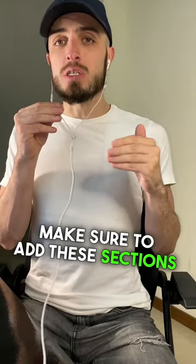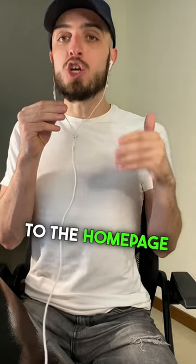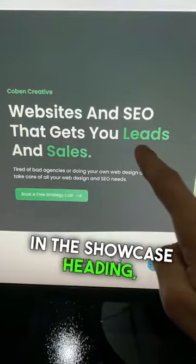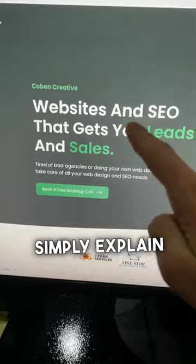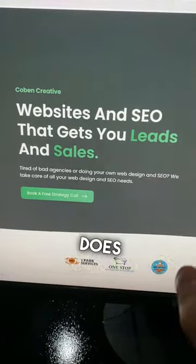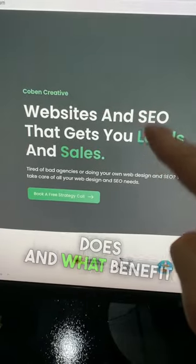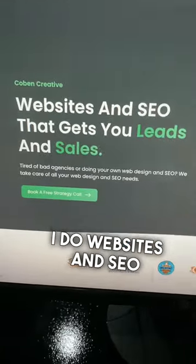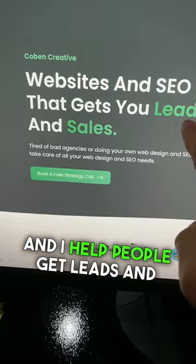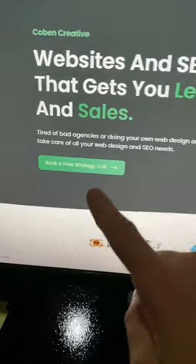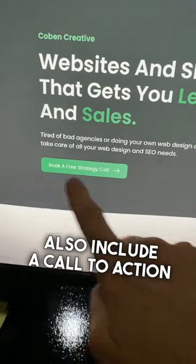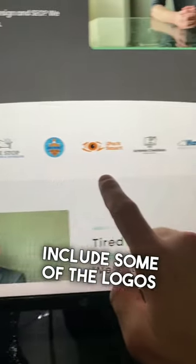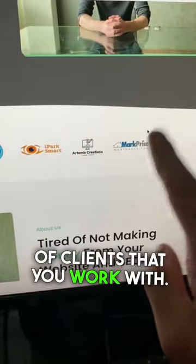Make sure to add these sections to the home page of your website. In the showcase heading, simply explain what your business does and what benefit the user gets — for example, 'I do websites and SEO and I help people get leads and sales.' Also include a call to action here, and include some of the logos of clients that you work with.